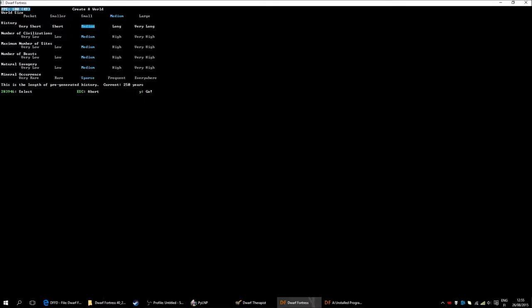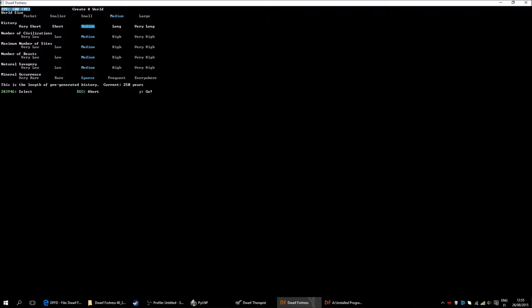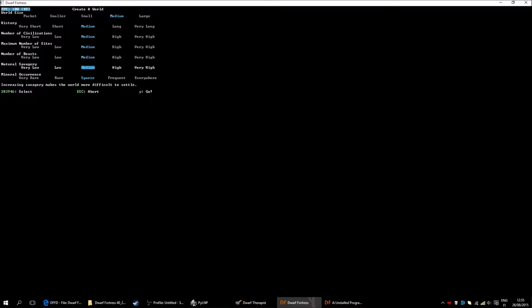History. This really affects how much items, how many civilizations and so on there are in the world. How many buildings, how many roads and so on. I'll leave it at medium. That should be fine. It shouldn't take too long to generate anyways. Number of civilizations. I normally leave at medium because I think that's fine. Maximum number of sites. Should also be fine leaving that at medium.